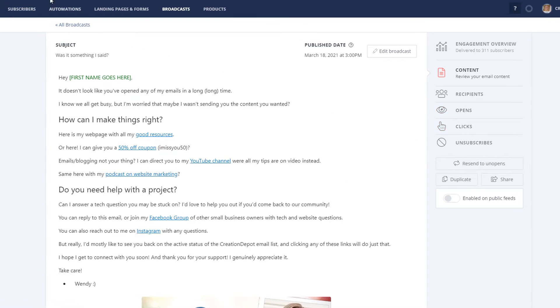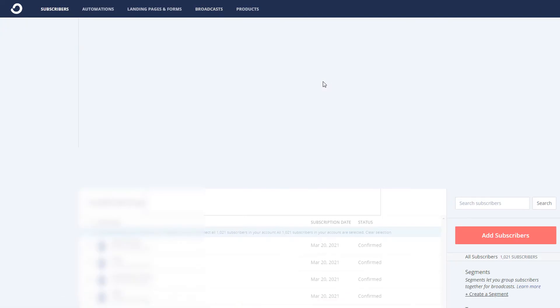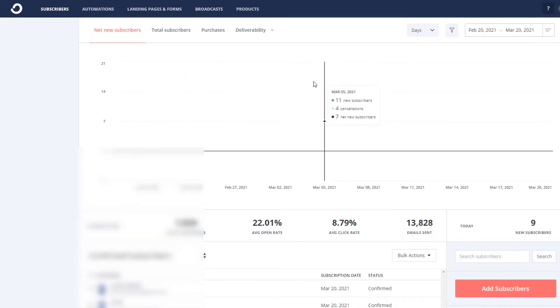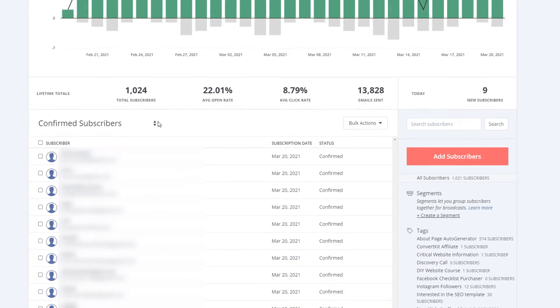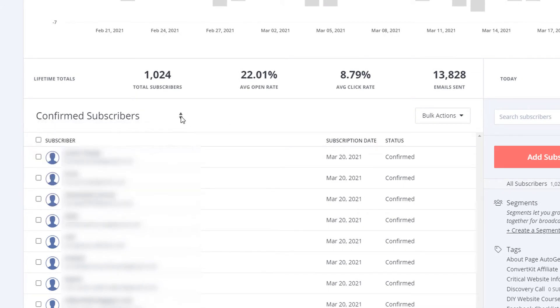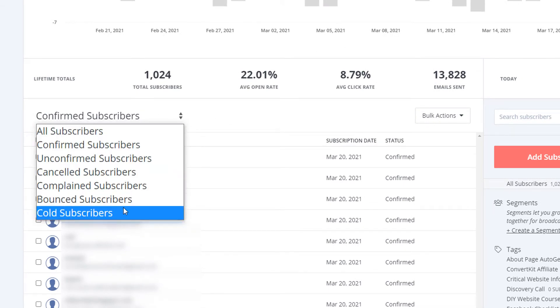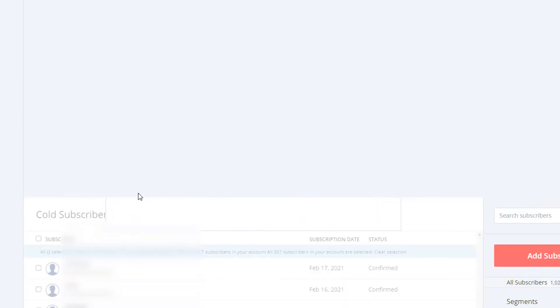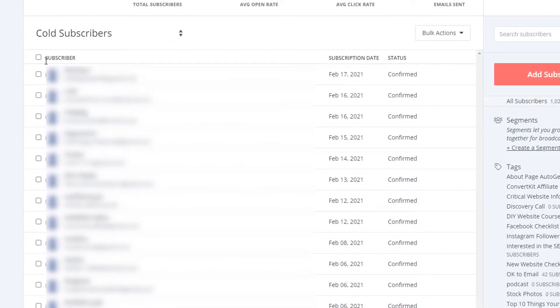So let's go back to the homepage here. Go back to subscribers. And if you come down here to confirmed subscribers, it's a little dropdown. It doesn't look like a dropdown if you didn't know about this button. And you click here, and you go down to cold subscribers, and it will bring up the top 30.